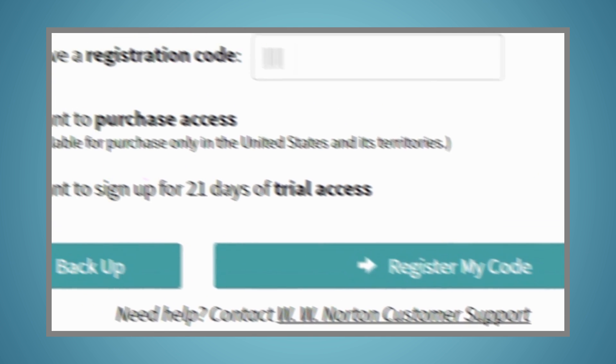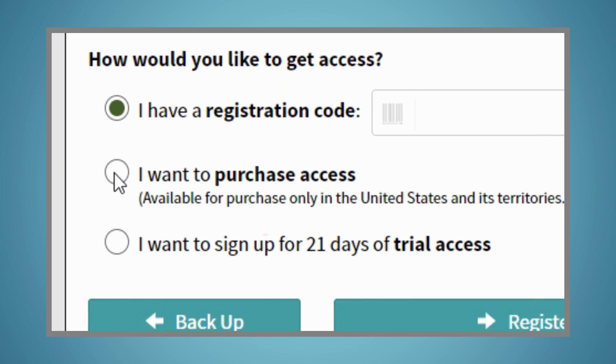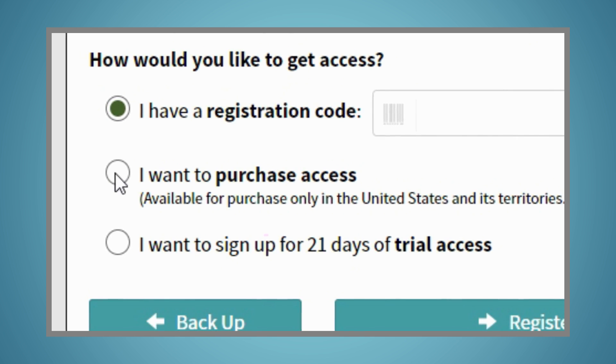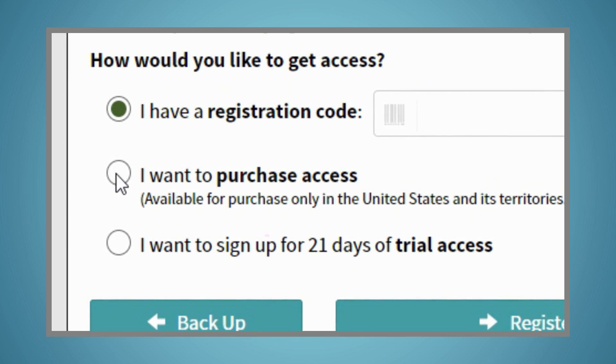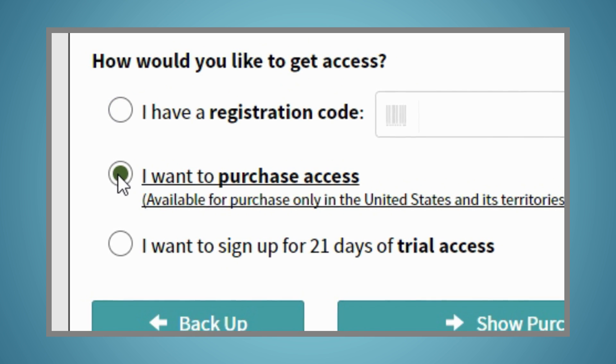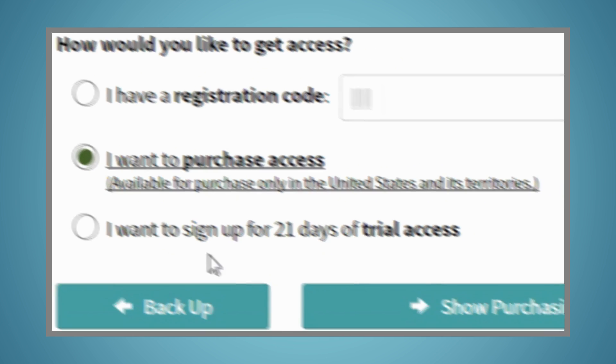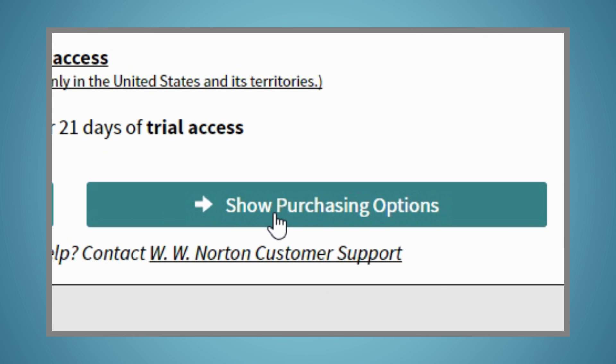If you want to purchase our low-cost ebook bundled with SmartWork 5, or SmartWork 5 Standalone, select the I want to purchase access option and click the Show Purchasing Options button.